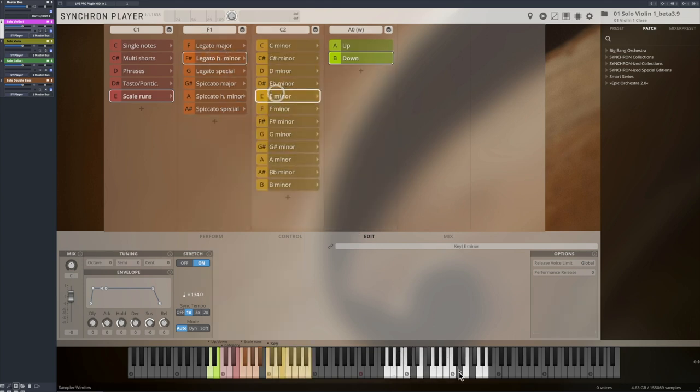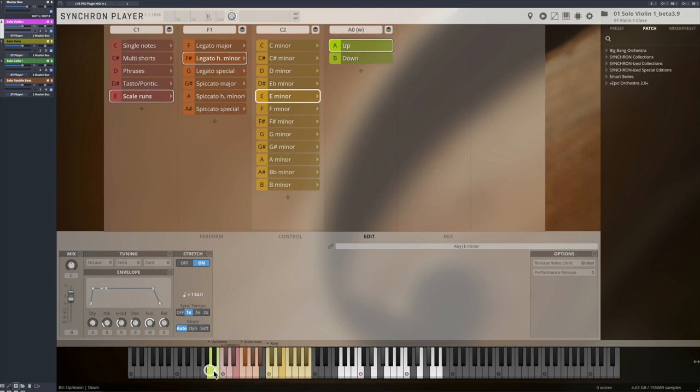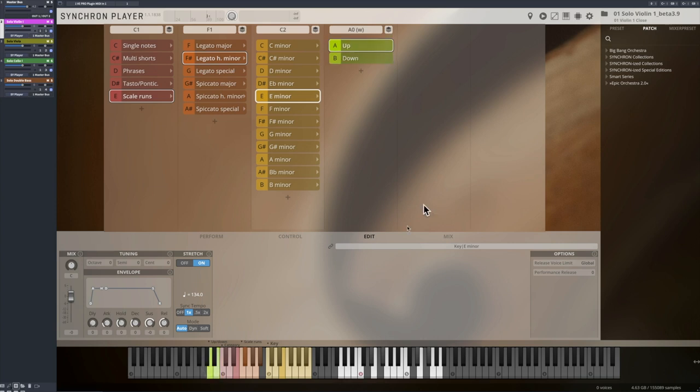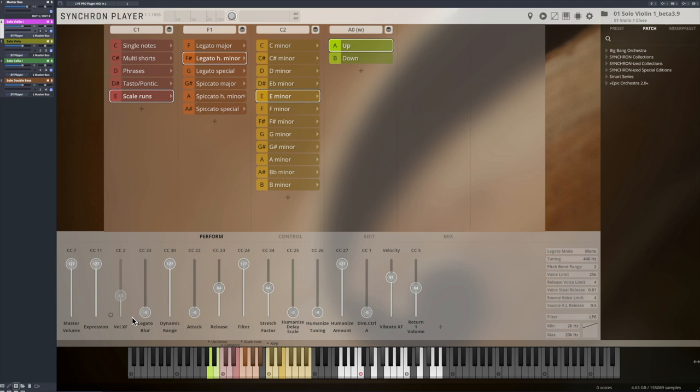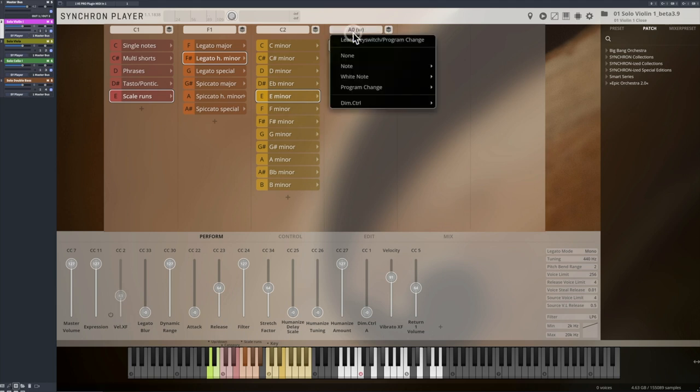A0 and B0 lets you switch between upward runs and downward runs. A little tip here! If you are working with Velocity Crossfade, you can change the dimension controller from keyswitch to velocity. So now, low velocities on the keyboard will trigger an upwards run.